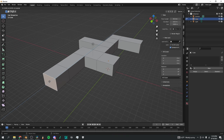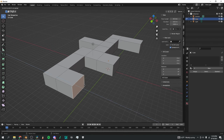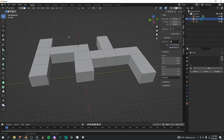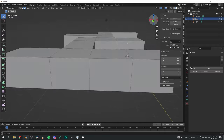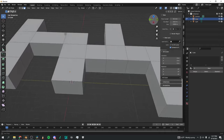Keep extruding and using Loop Cut to cut through sections. It's quite a simple process once you get used to it, and it allows for a lot of complexity out of one cube. E to extrude, then back to selection, face select using 3, selecting that, extruding with E — over and over. I'll leave this as my structure, nice and simple, and now start working on other aspects that make it look more backroomsy.